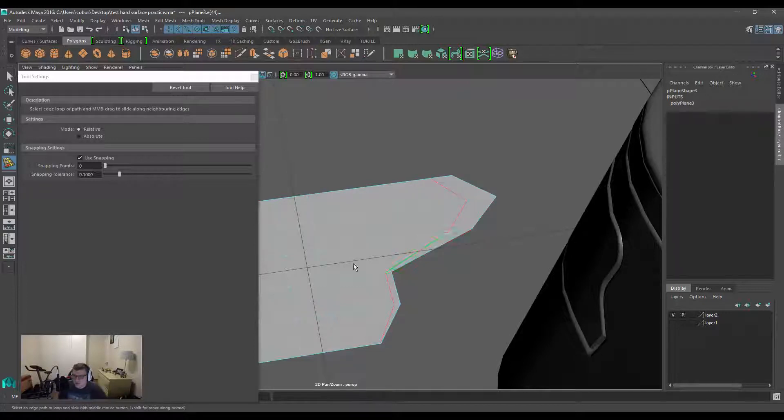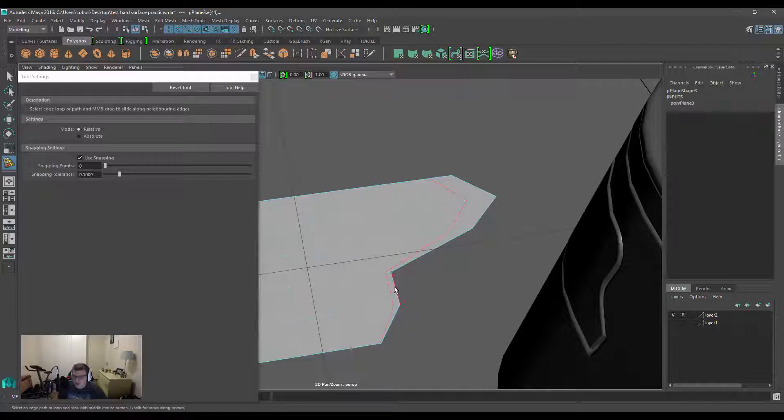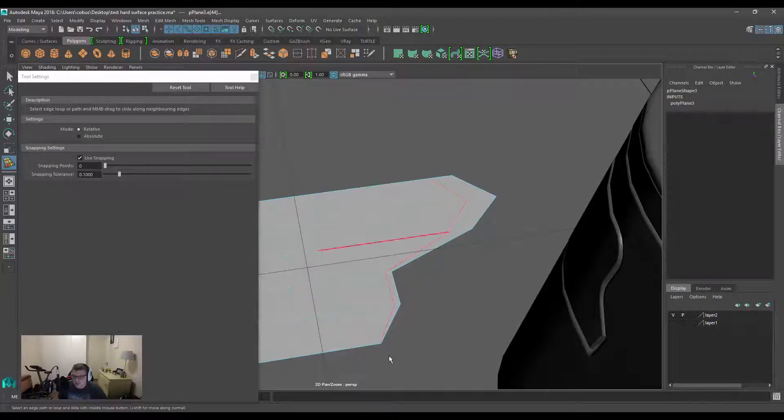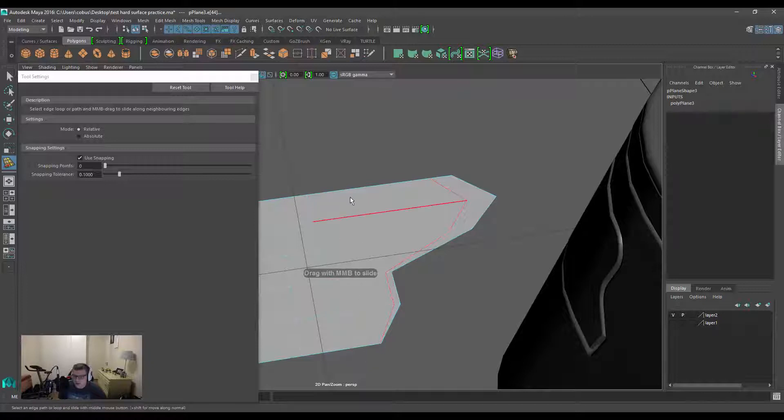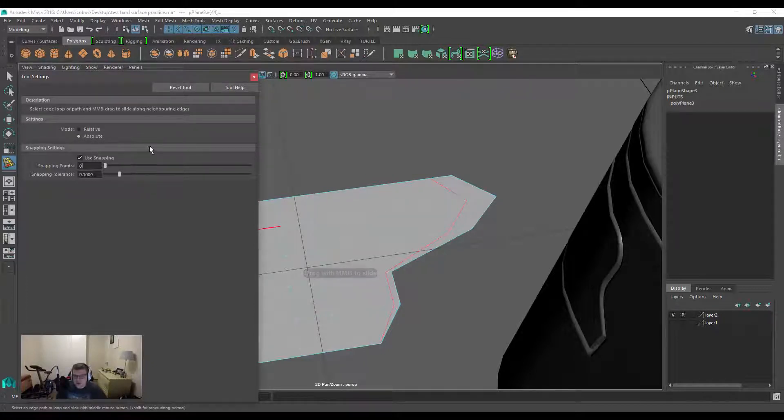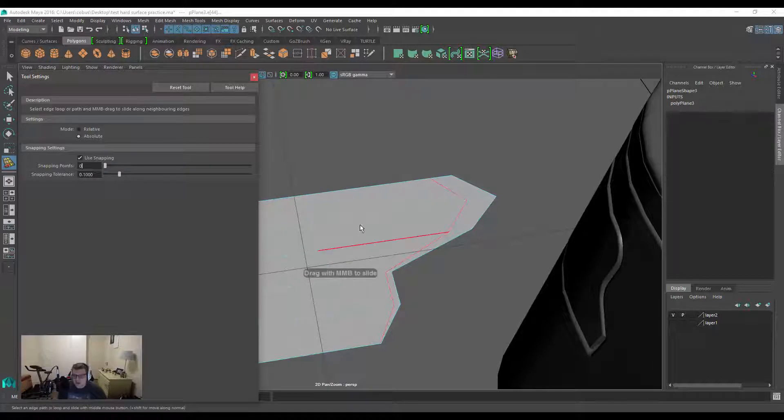This is very useful if you want the path of the edge loops to follow the length of the model. However, if this is not the case and you want it to always maintain that initial edge profile, it might be better for you to switch that to Absolute.